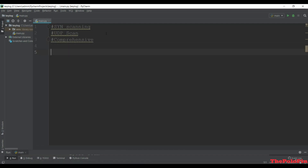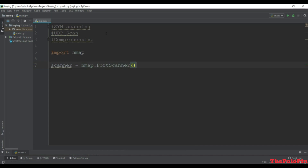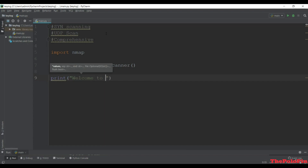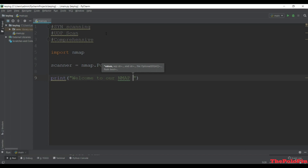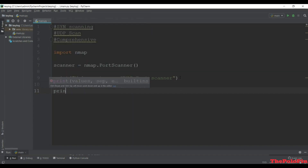Let's start coding. First as always we have to import the nmap module. Then we need to instantiate this nmap module using the PortScanner class, which we've seen before. Let me give a message to the user saying 'Welcome to our nmap port scanner'.